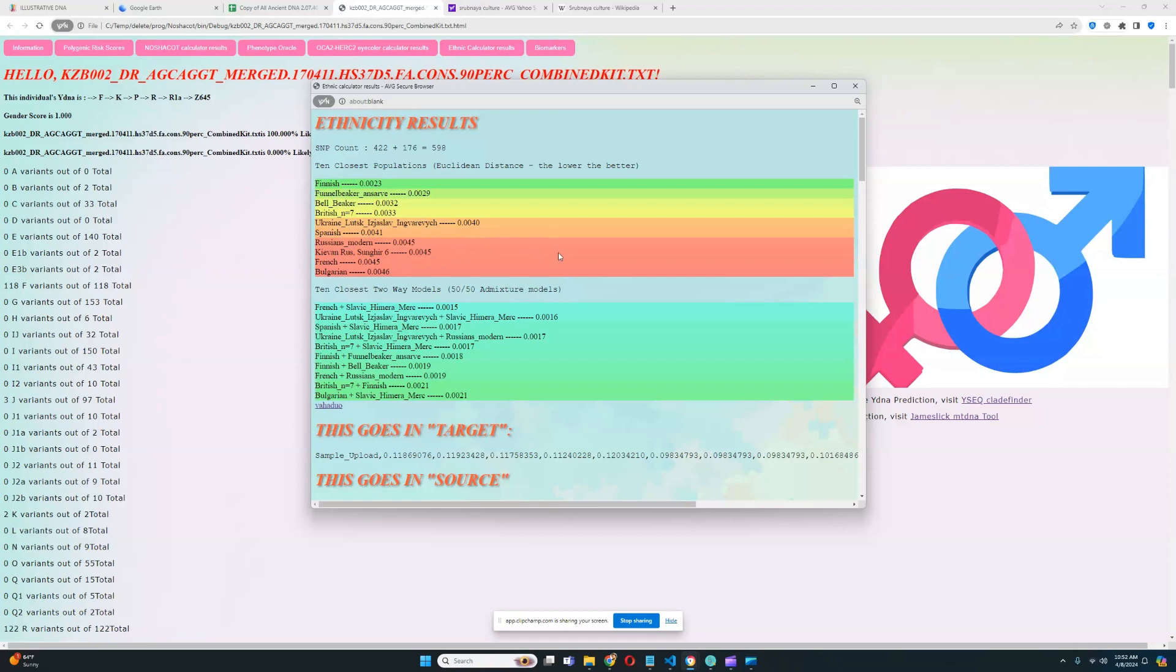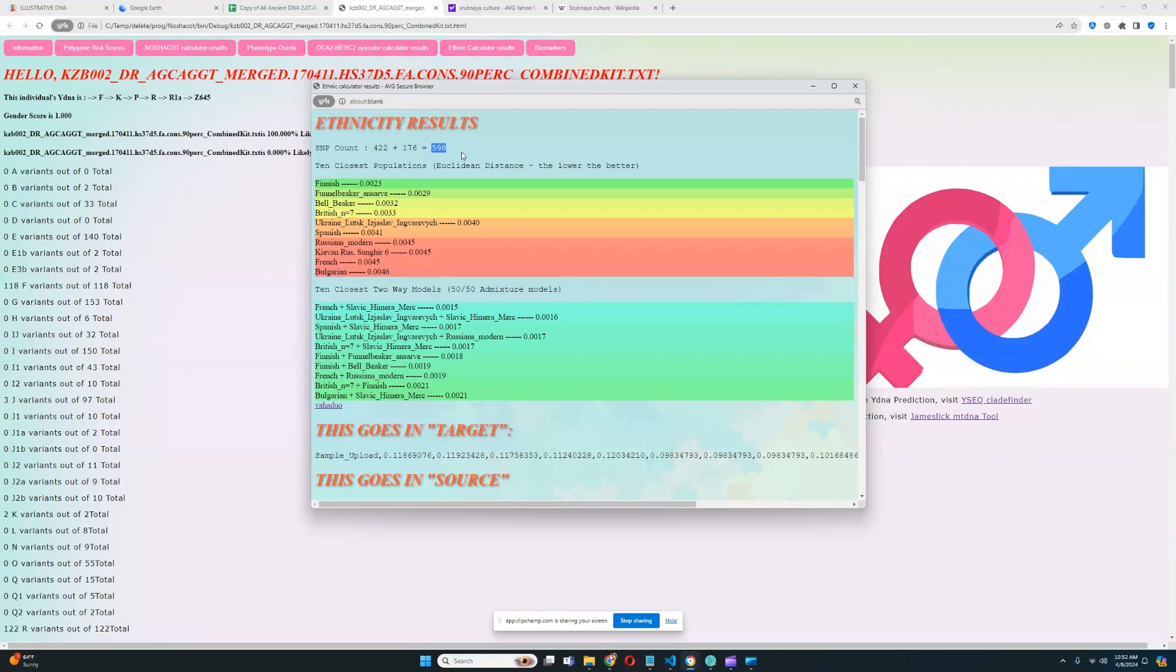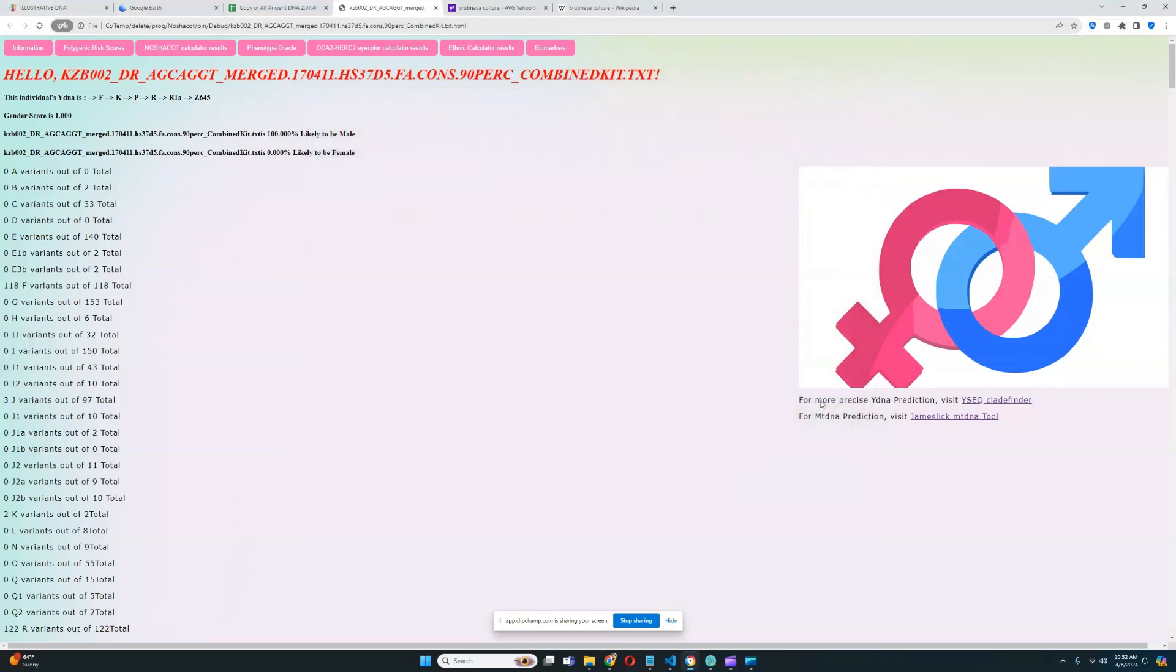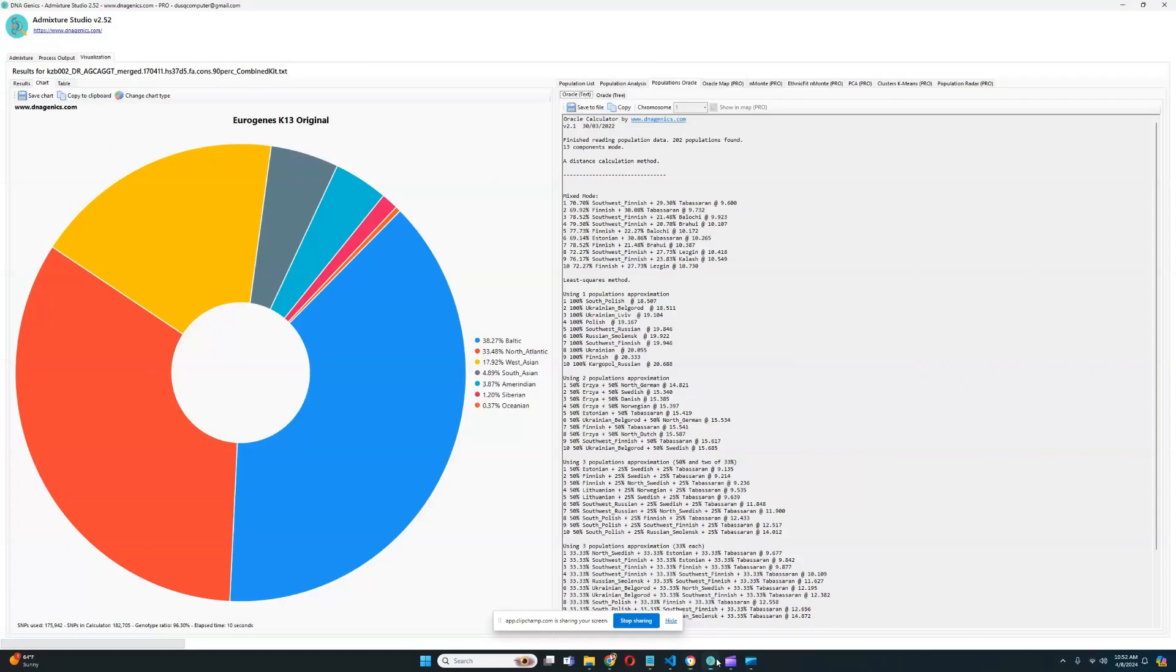Oracle results are quite different from what it could be. With GEDmatch, you're going to see quite different results. And the SNP count here is 598. So, it's a pretty decent result. And it did sort of accurately determine that this individual is European in his ancestry.